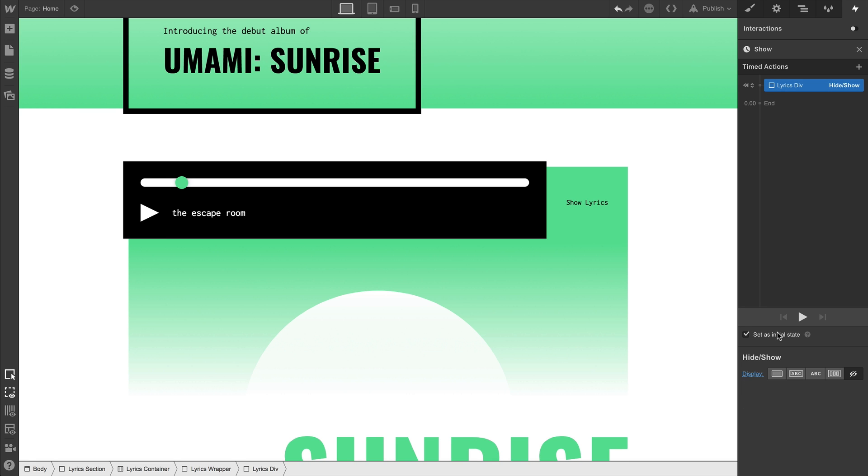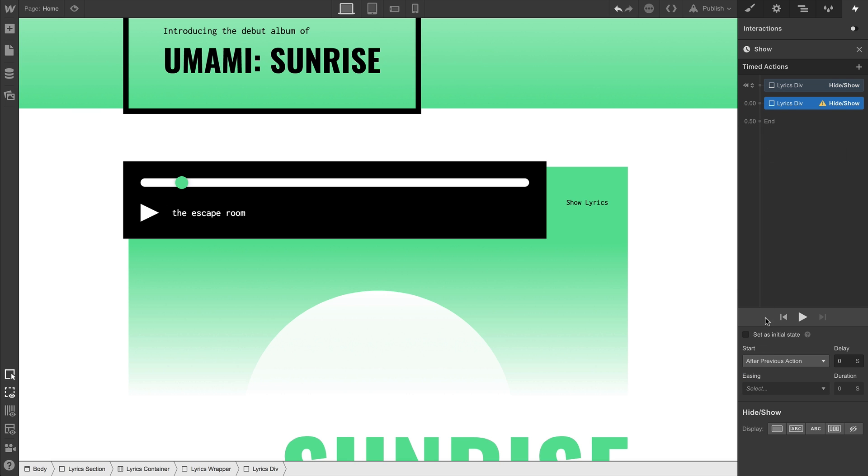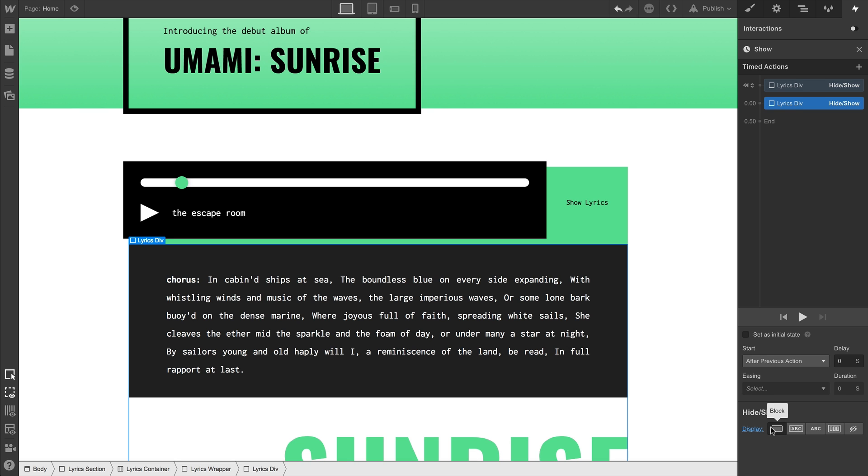So all we have to do to show it? We'll add one more action. We can add this right in the timeline. Same idea here, but we'll make our display setting whatever the original value was. Maybe it was block or flex. In this case, it's block. And that's it for show. So let's do Hide.